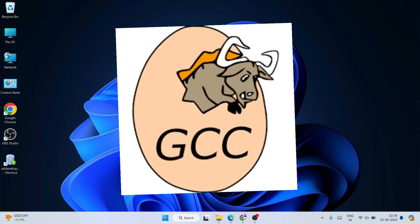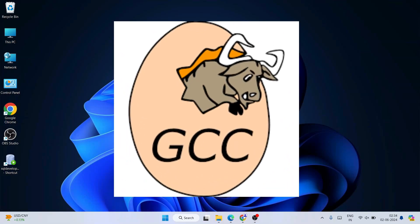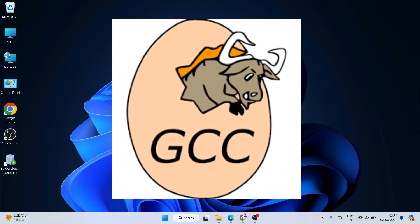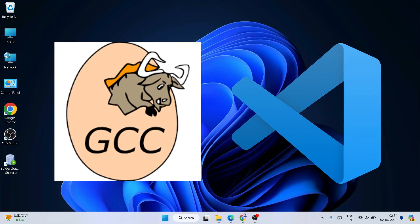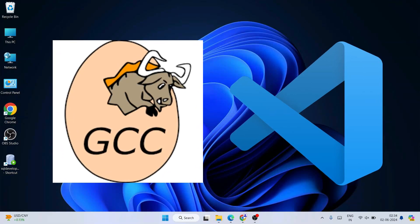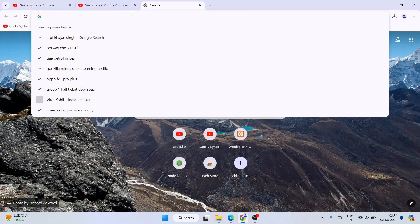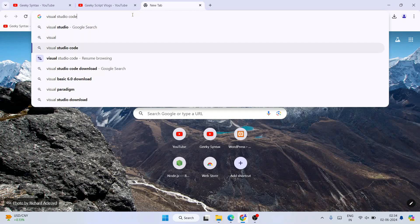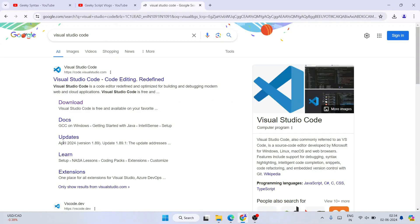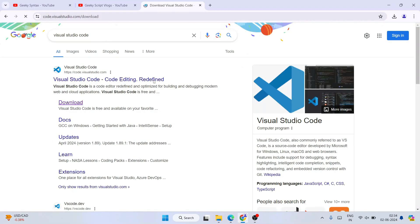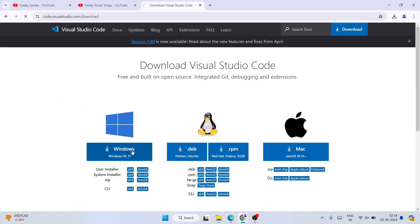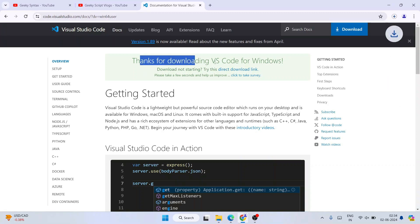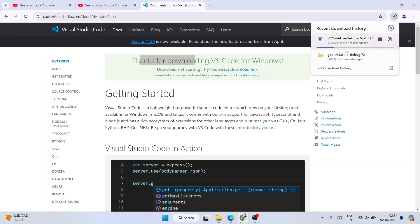You need to download two software: one is the GCC compiler and the other is Visual Studio Code. Go to your browser, search for Visual Studio Code, go to download, and download Visual Studio Code. That's our first software and it will start downloading right away.